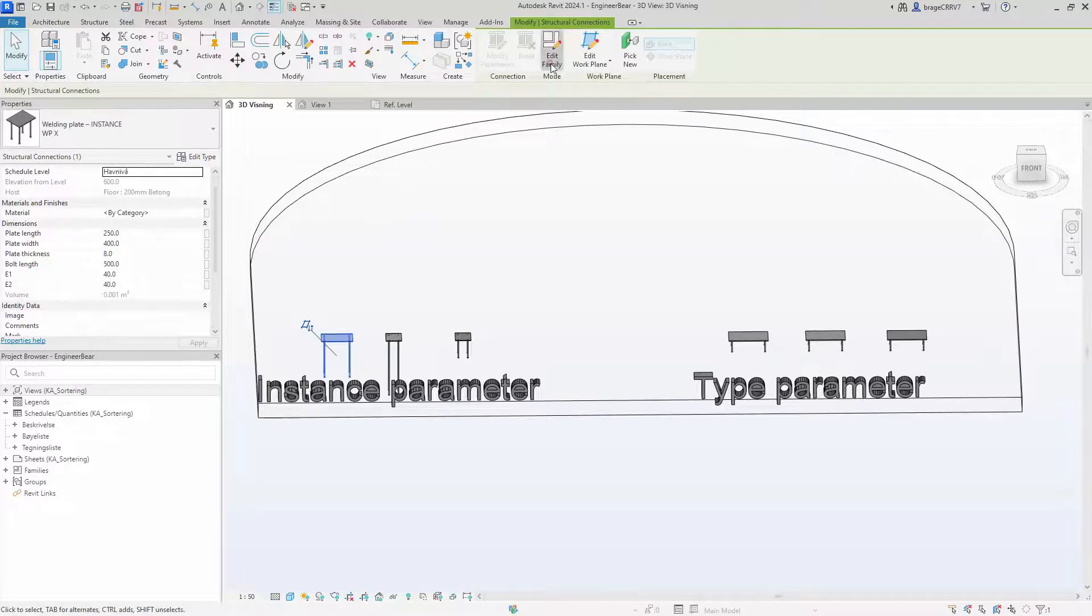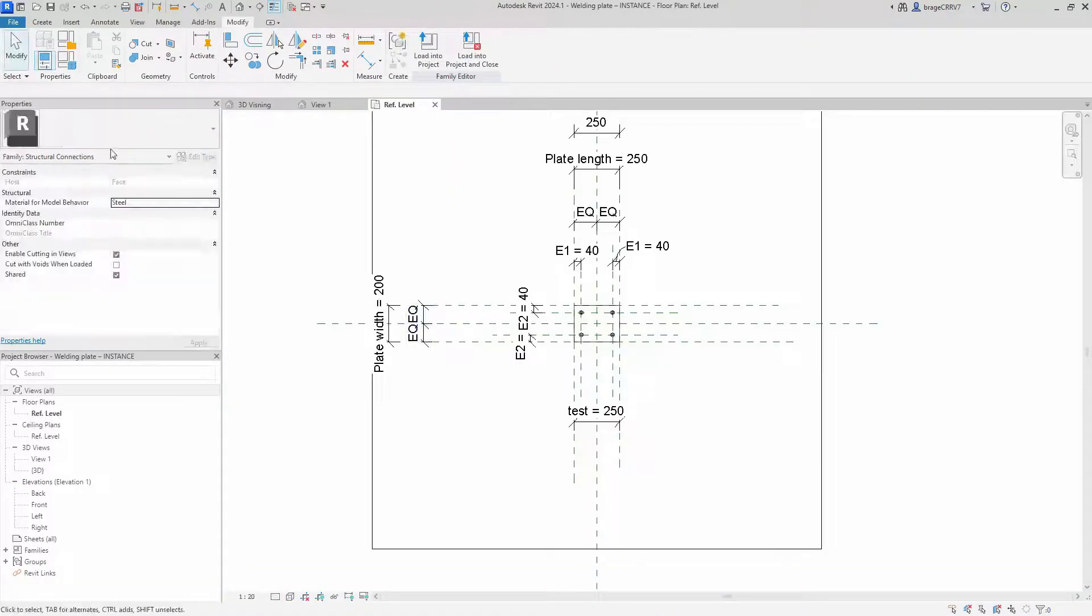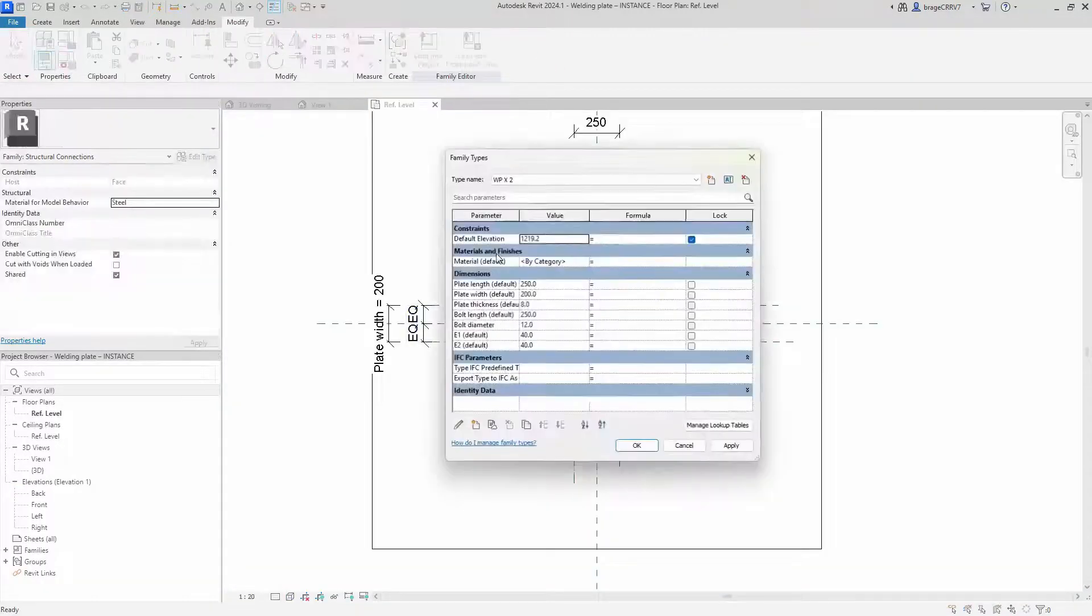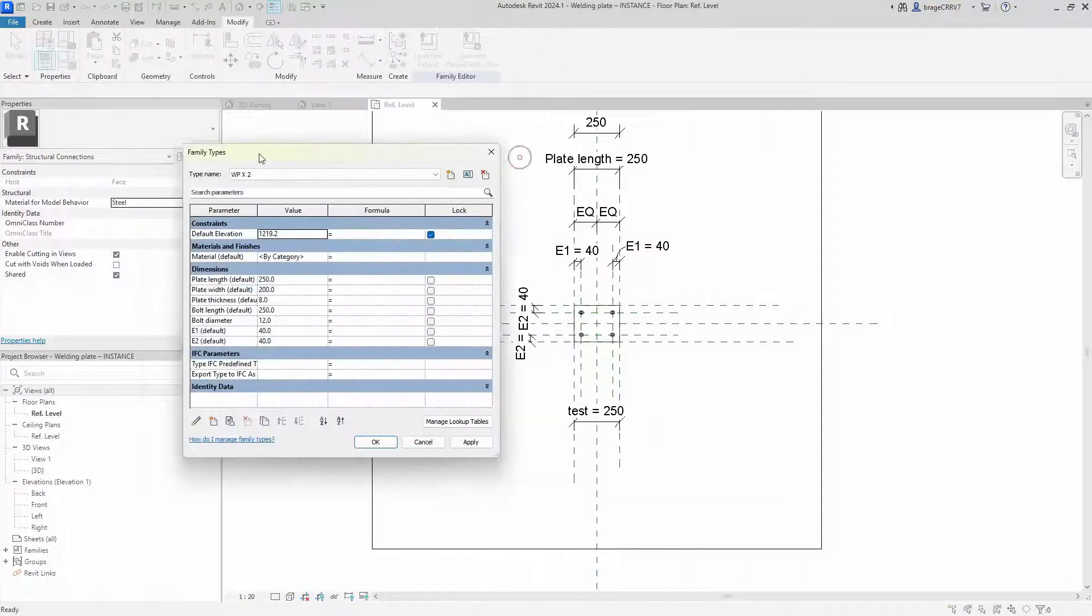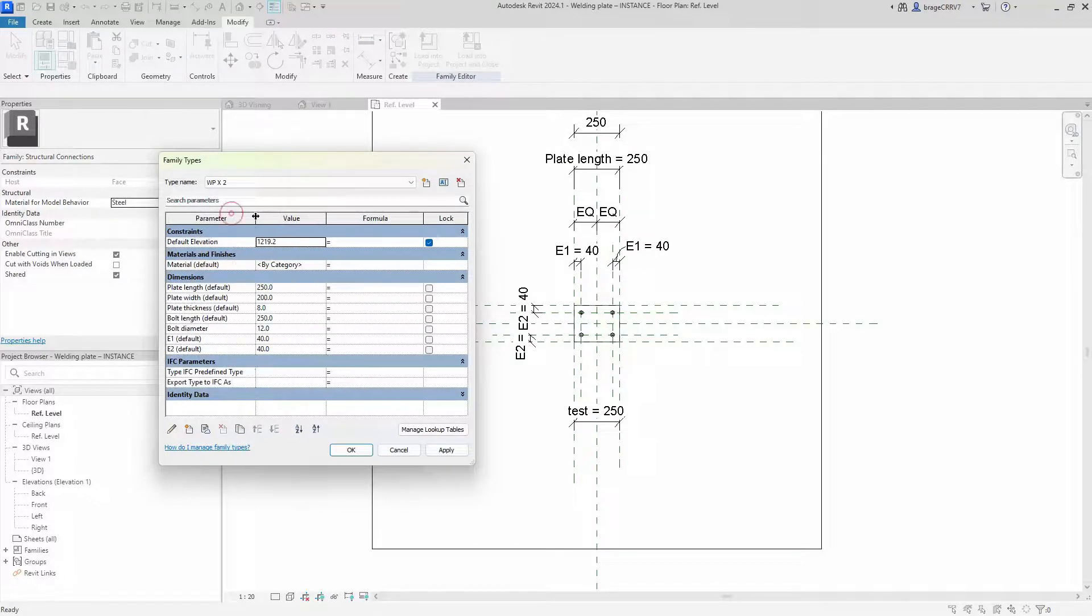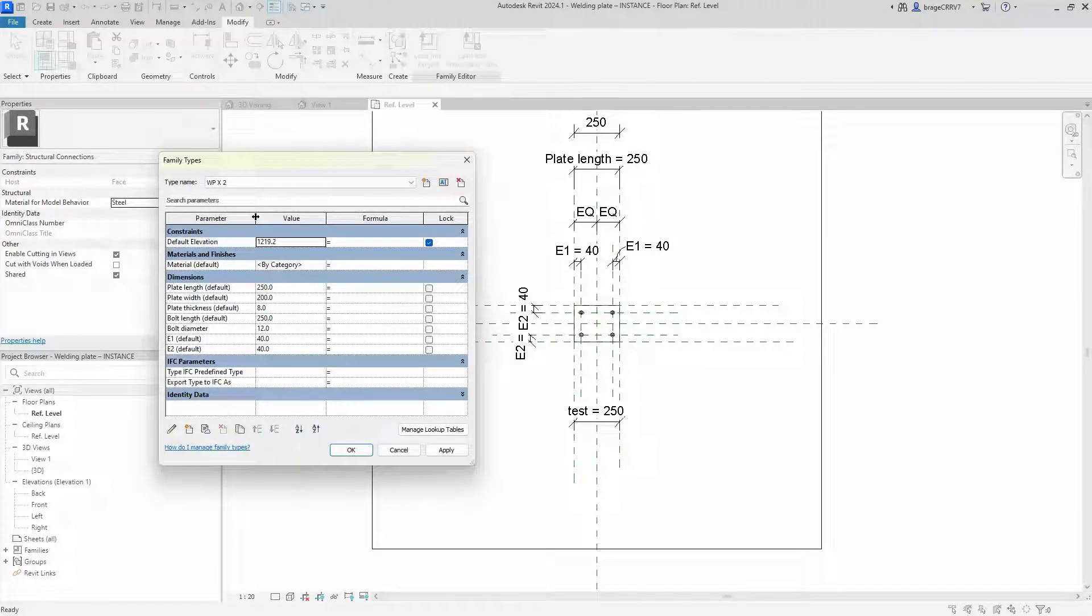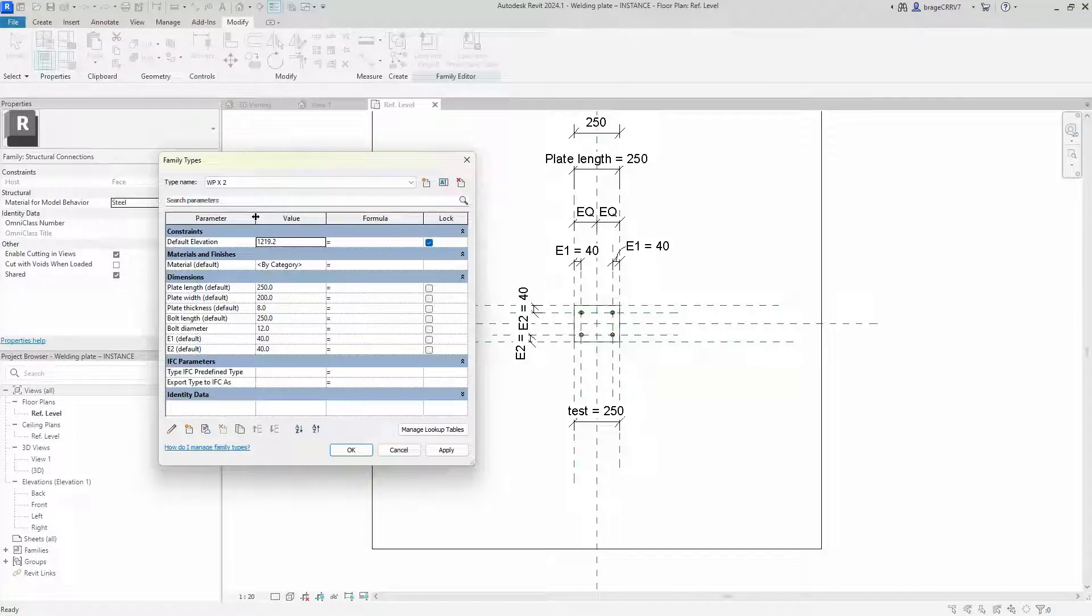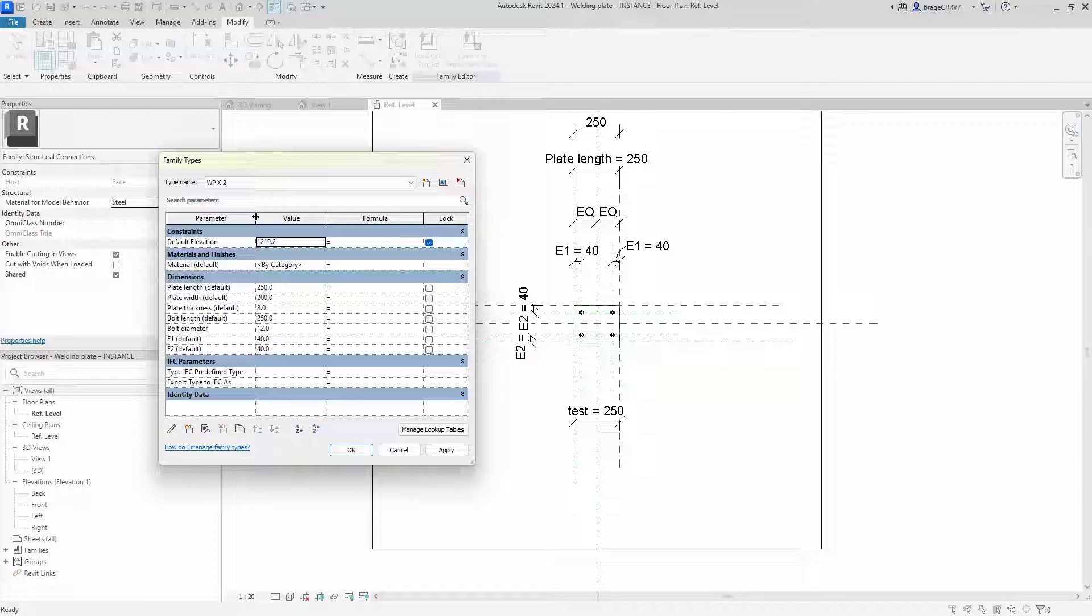Let's go back into the family. All of these are instance, but it is possible to create both instance parameters and type parameters in the same family.